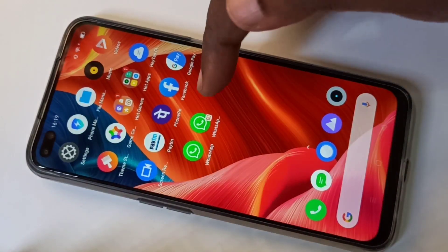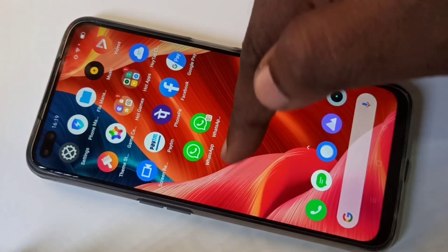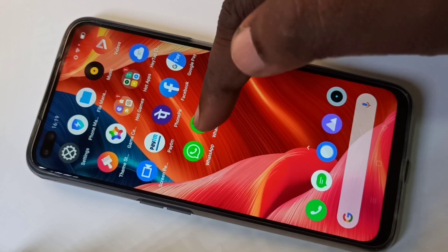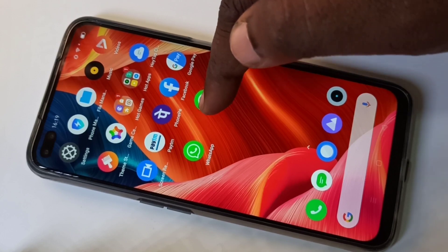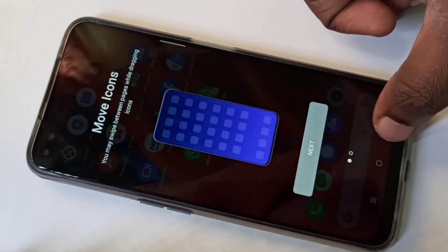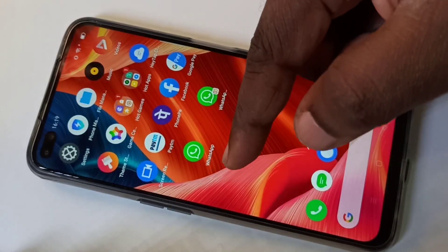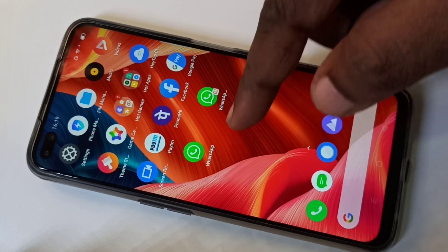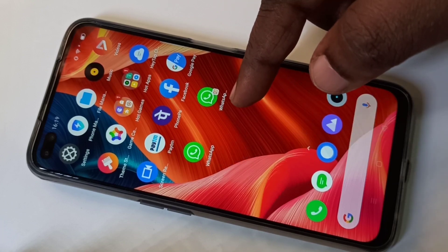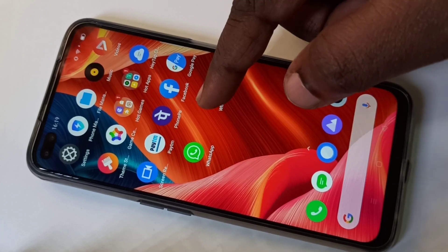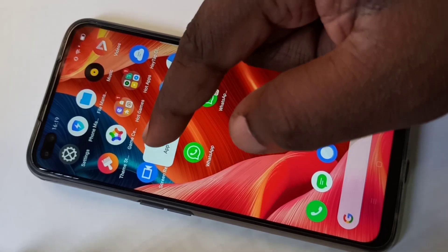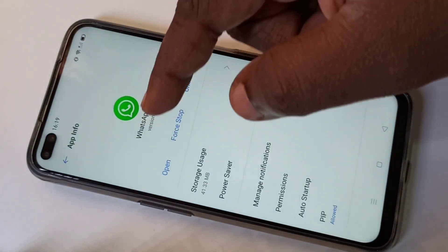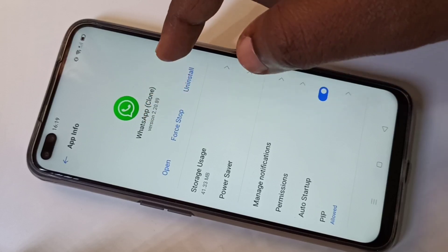Now go to the home screen. Here you can see two WhatsApps — this is the default WhatsApp and this is the cloned WhatsApp. If you go to App Info, you can see the WhatsApp Clone entry.